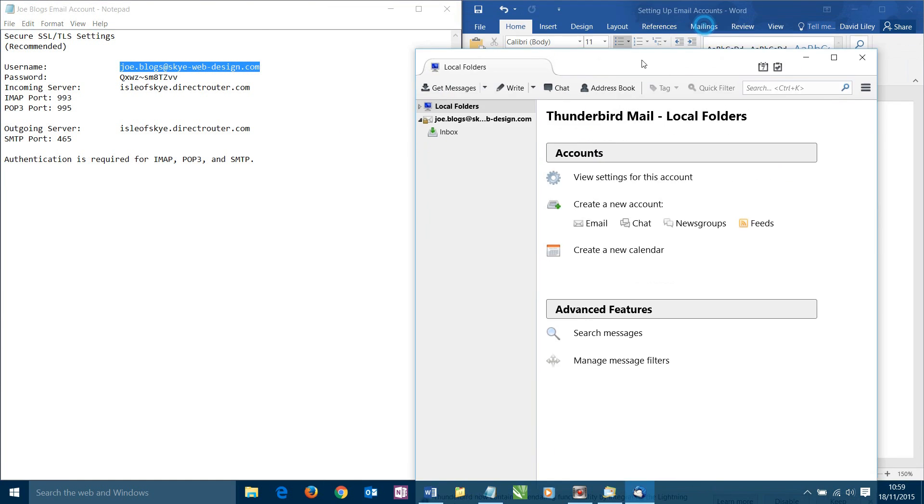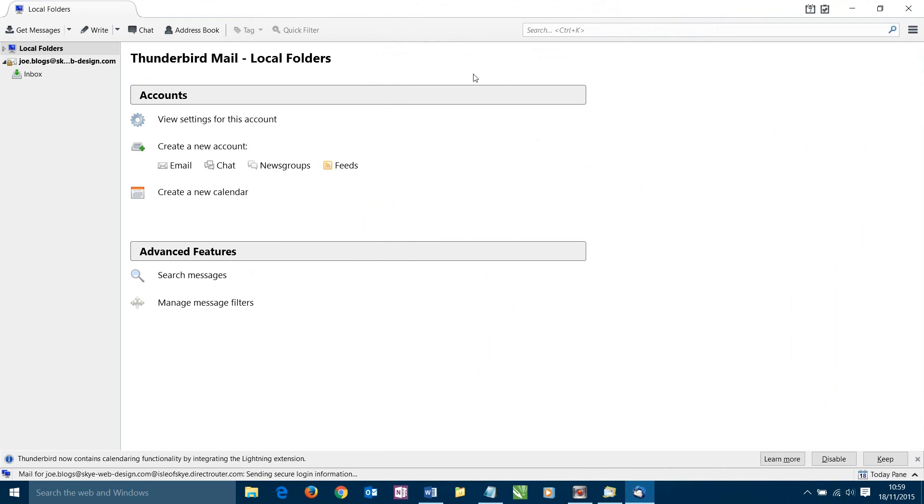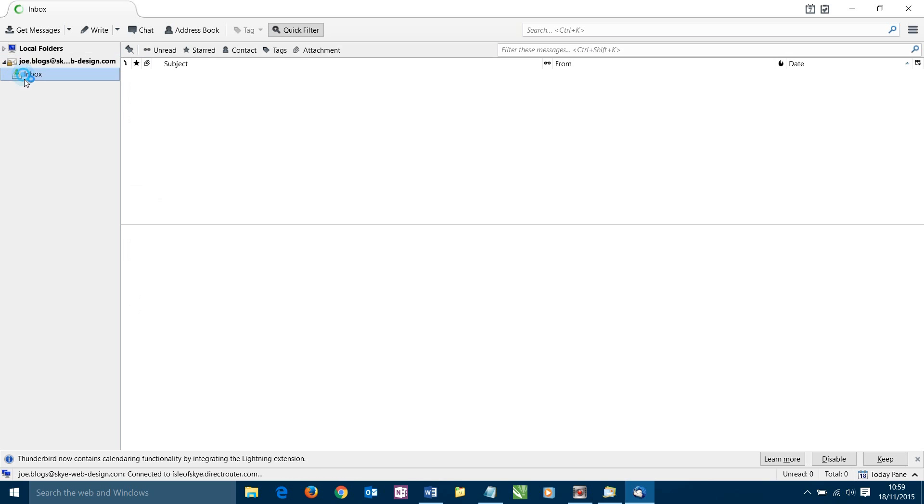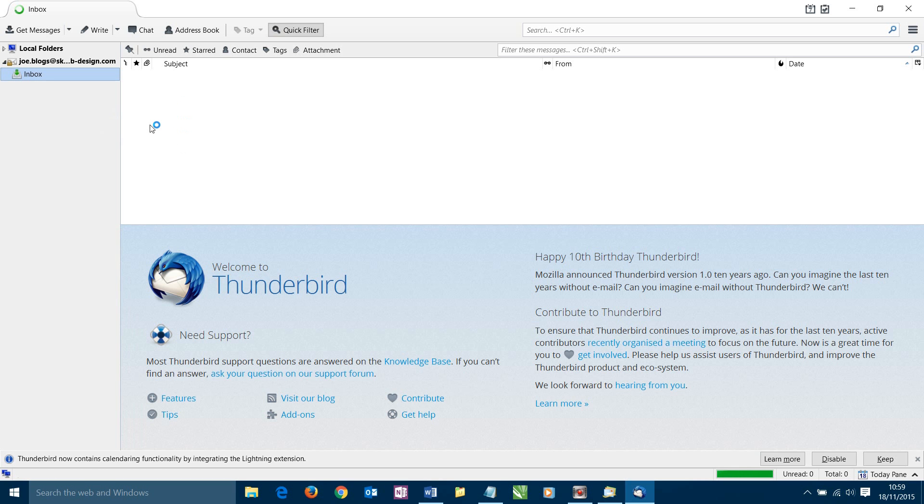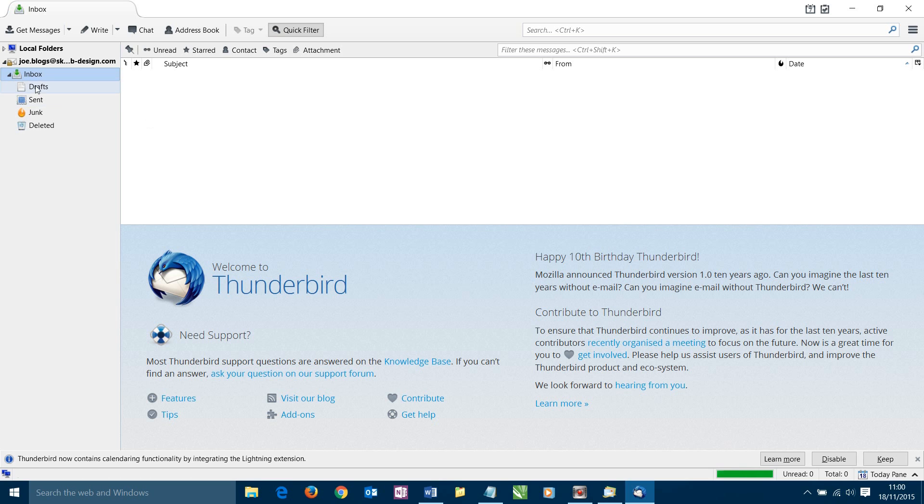Let's make this a bit bigger so we can see what's happening. So now we can see we've added the account of Joe Bloggs over here. When I click on Inbox, it will now download all the other folders that are relevant to this particular account. It may take a little moment again depending how fast your connection is. There we are. They've just come in. We can see our Drafts folder, our Sent folder, our Junk folder and our Deleted folder. Okay then. So at this stage we're now ready to send a test email.